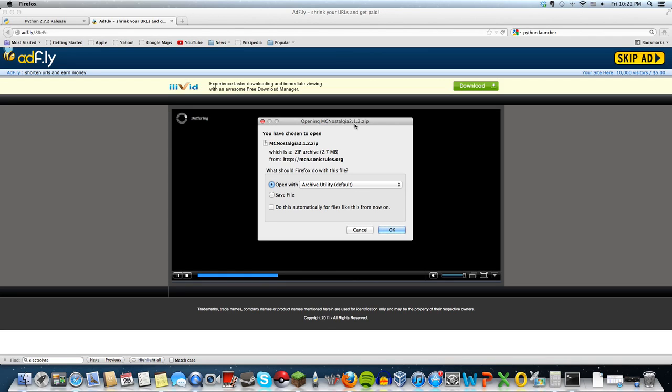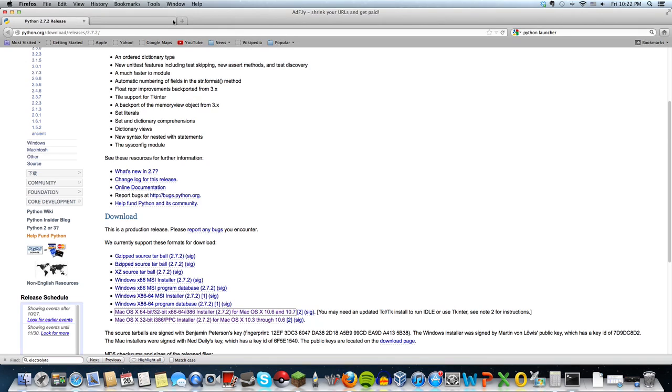That should be it for downloading Minecraft Nostalgia. Since I already have it, I'm not going to do it, but after that's done you're going to need Python launcher, which basically allows you to open up the code.